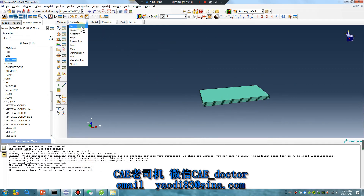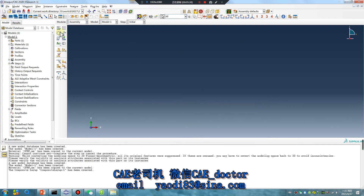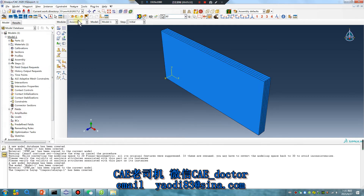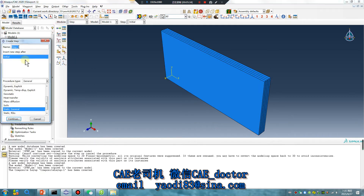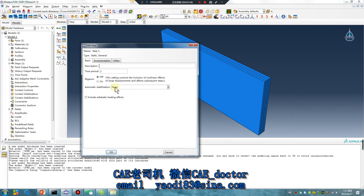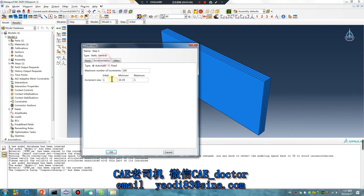Finished material. Assembly — only one. Continue. Static general, continue.